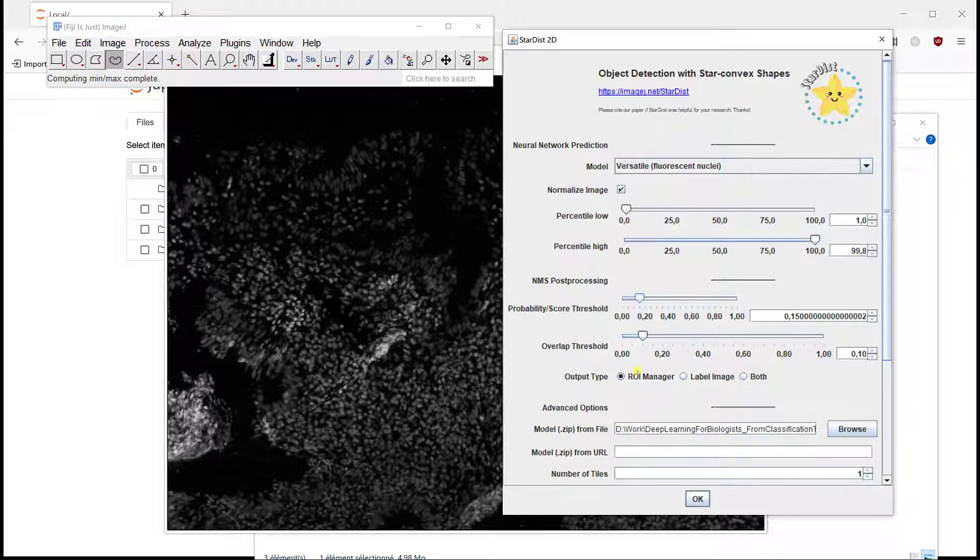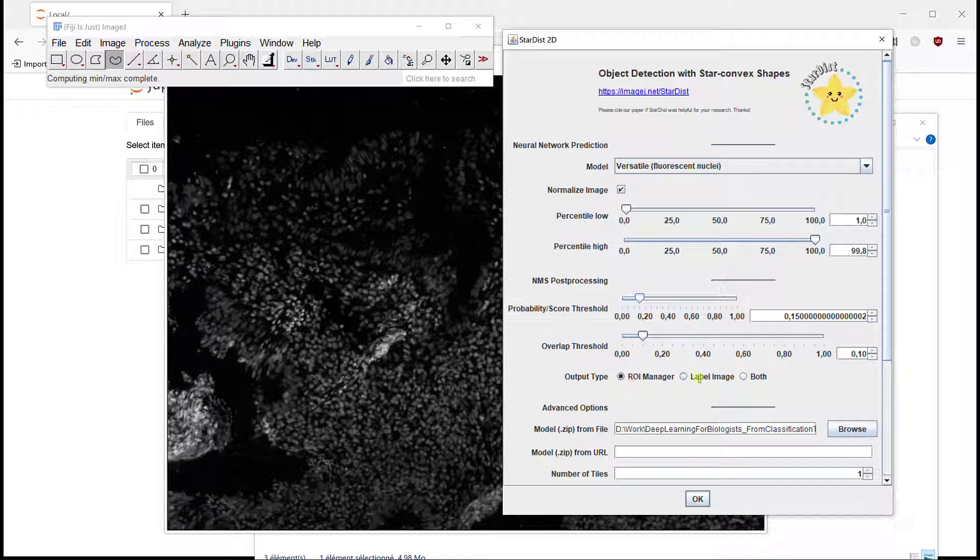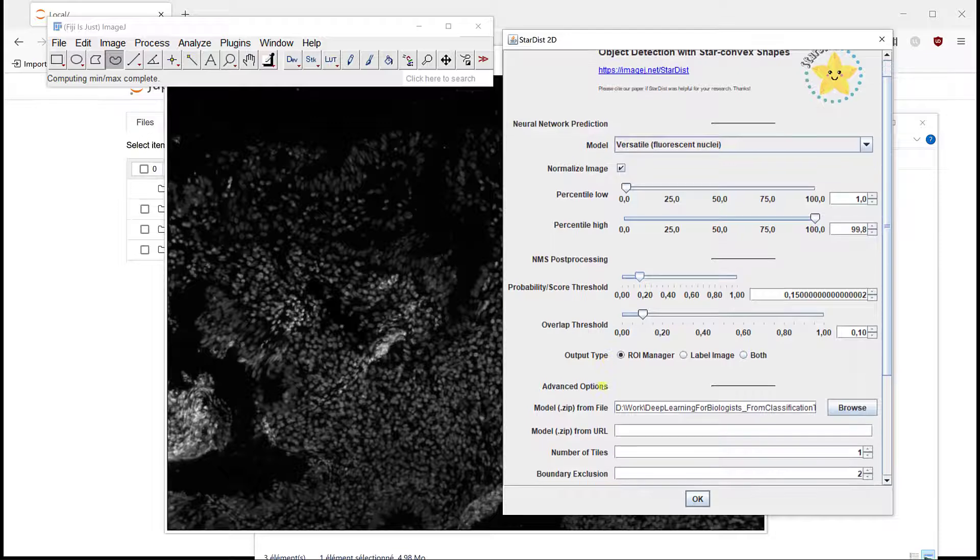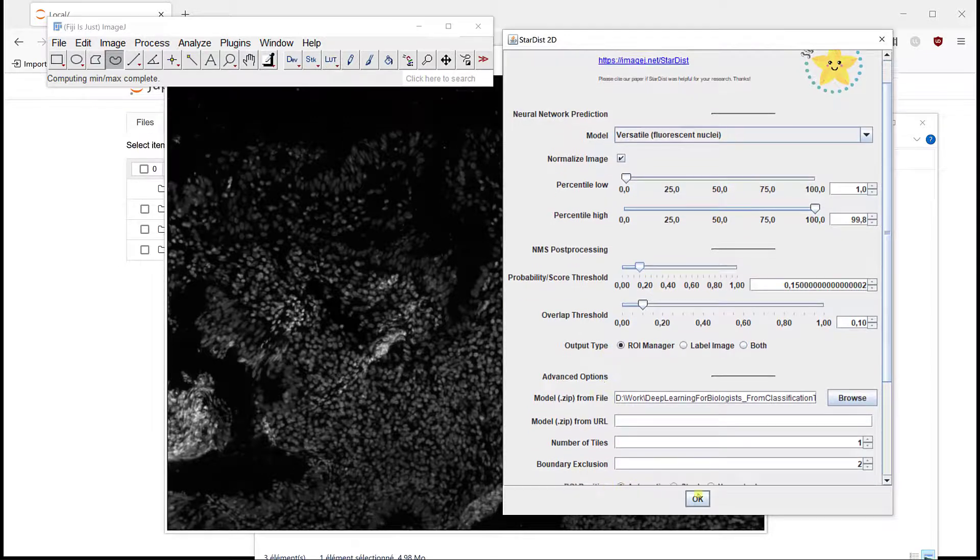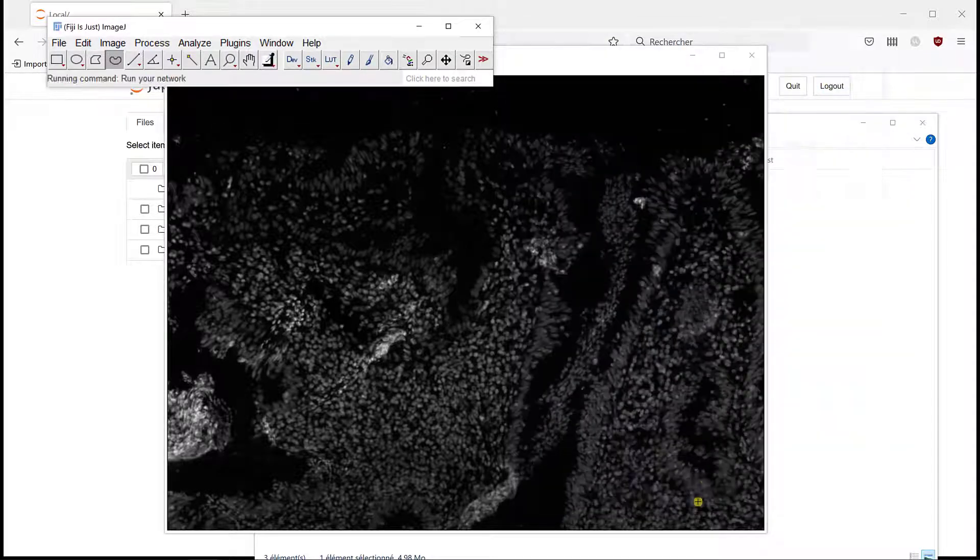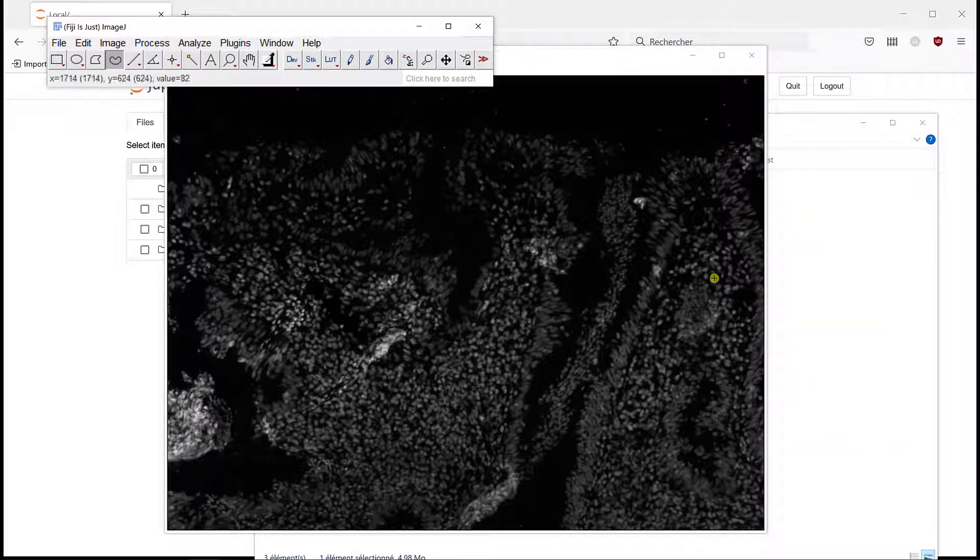And I can have a probability that is pretty low to try to segment as many nuclei as possible. I'm going to extract ROI, label image, both just ROI image, so we can actually look at the results in this image. And I can run it.